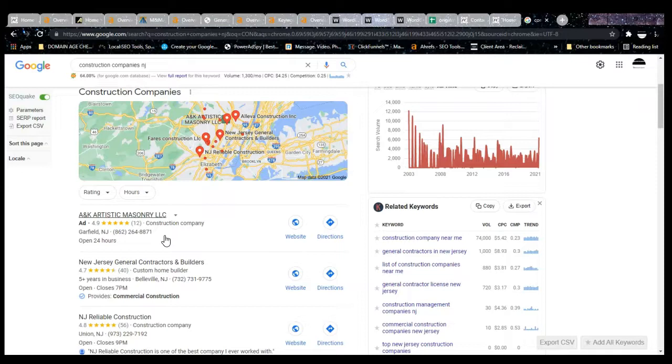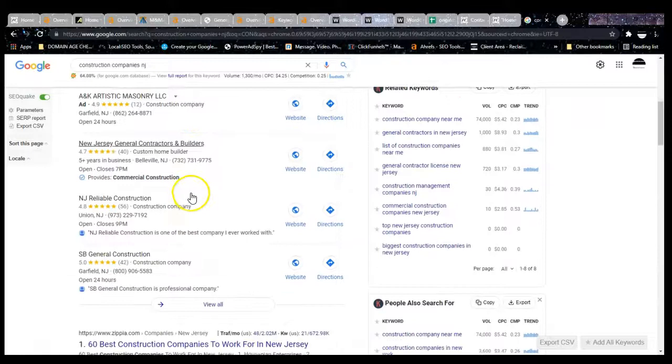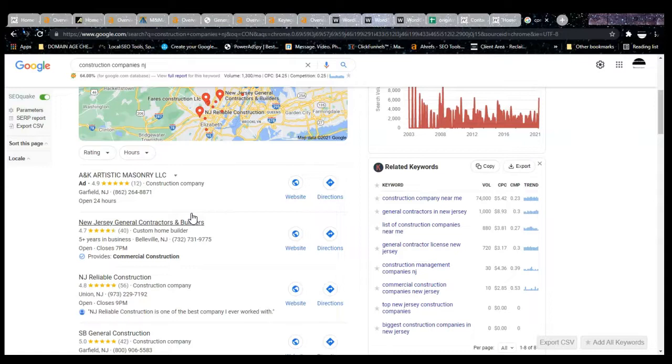Those are company directories that people list in to get leads or customers or whatever, but there are many, many more besides that specific citation that you guys should listen. So a way I go about to get these citations is a software called whitespark.ca. It allows me to put a company's domain and another company's domain, basically their competitors and we go get the citations that they have and we just repeat that process until we have the most citations.